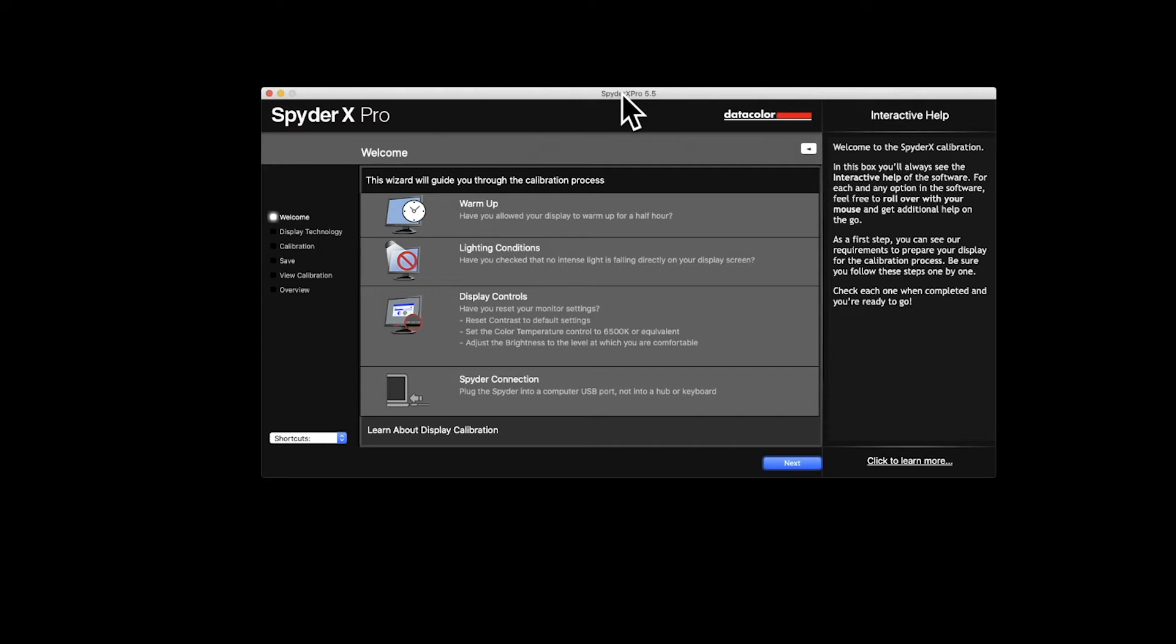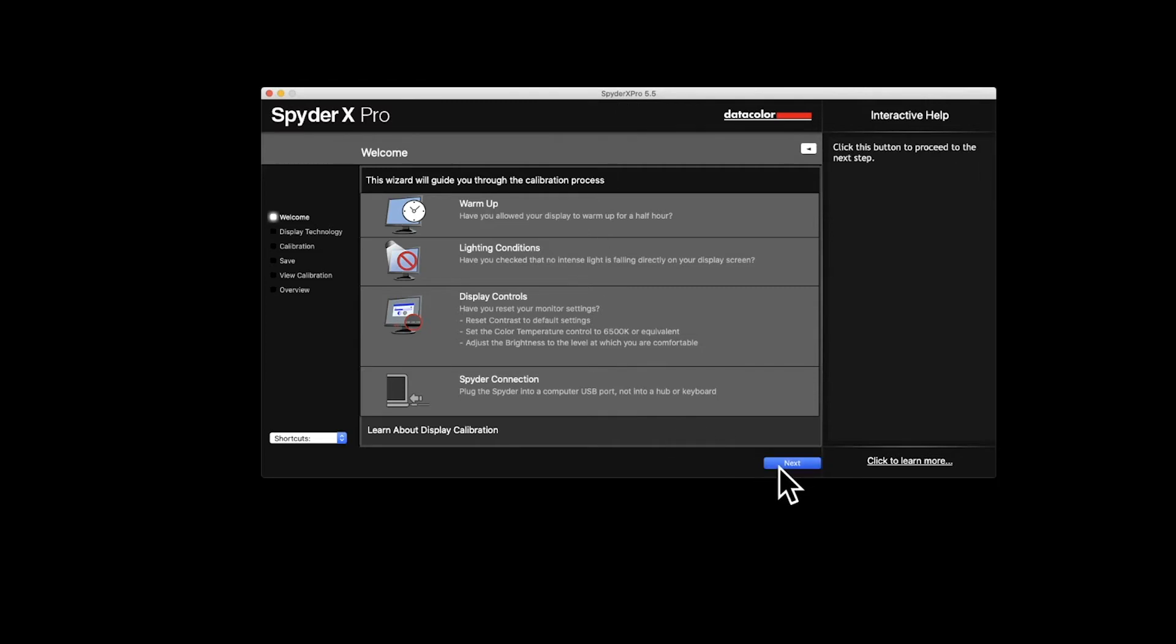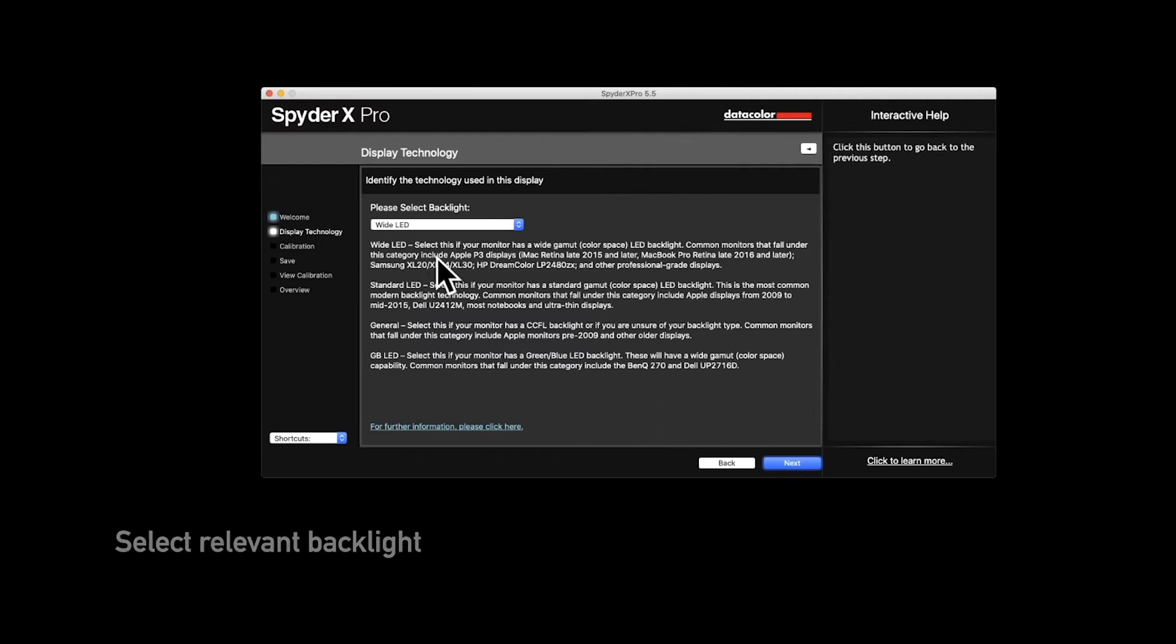We've got all the display controls, we know where they are, the color temperature is set as we need it to be. And we've also connected the Spider. So we've done all that, so we just need to click Next.